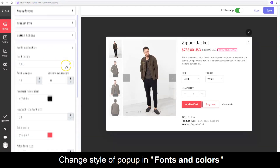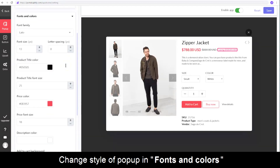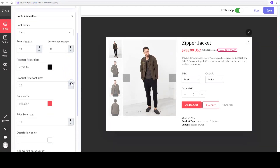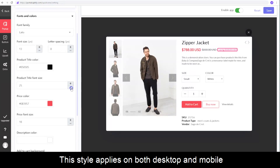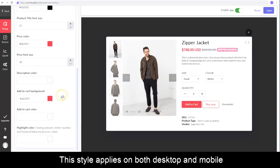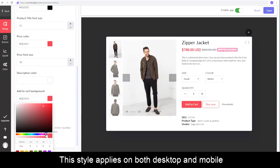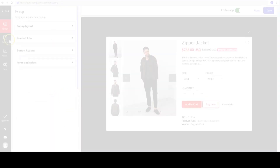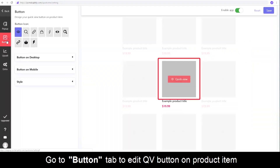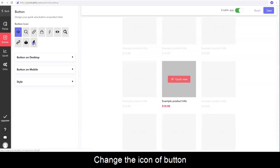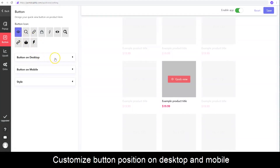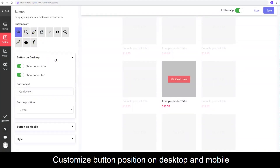You can change the style of everything on the pop-up in Fonts and Colors. Please remember that this style applies on mobile as well. Next, go to the Button tab to edit the QuickView button appearing over the Product Item. You can change the icon of the button, and customize the position of the button on desktop and mobile separately.